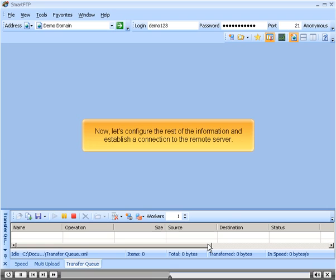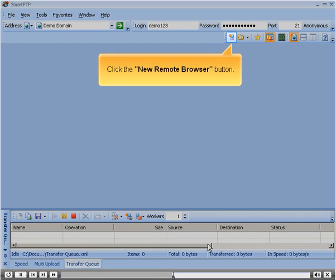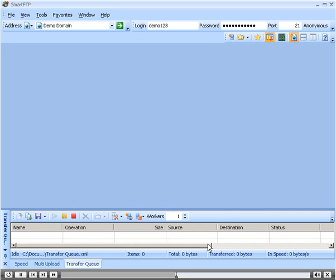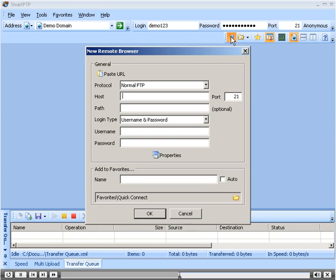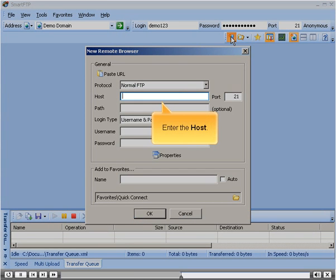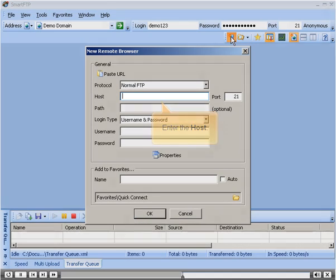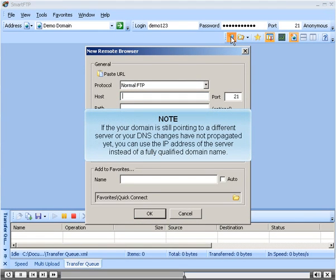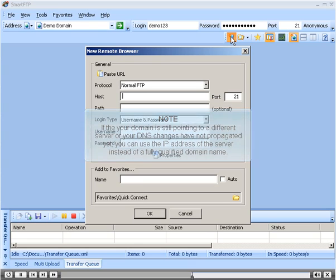Now let's configure the rest of the information and establish a connection to the remote server. Click the New Remote Browser button. Enter the host. If your domain is still pointing to a different server or your DNS changes have not propagated yet, you can use the IP address of the server instead of a fully qualified domain name.